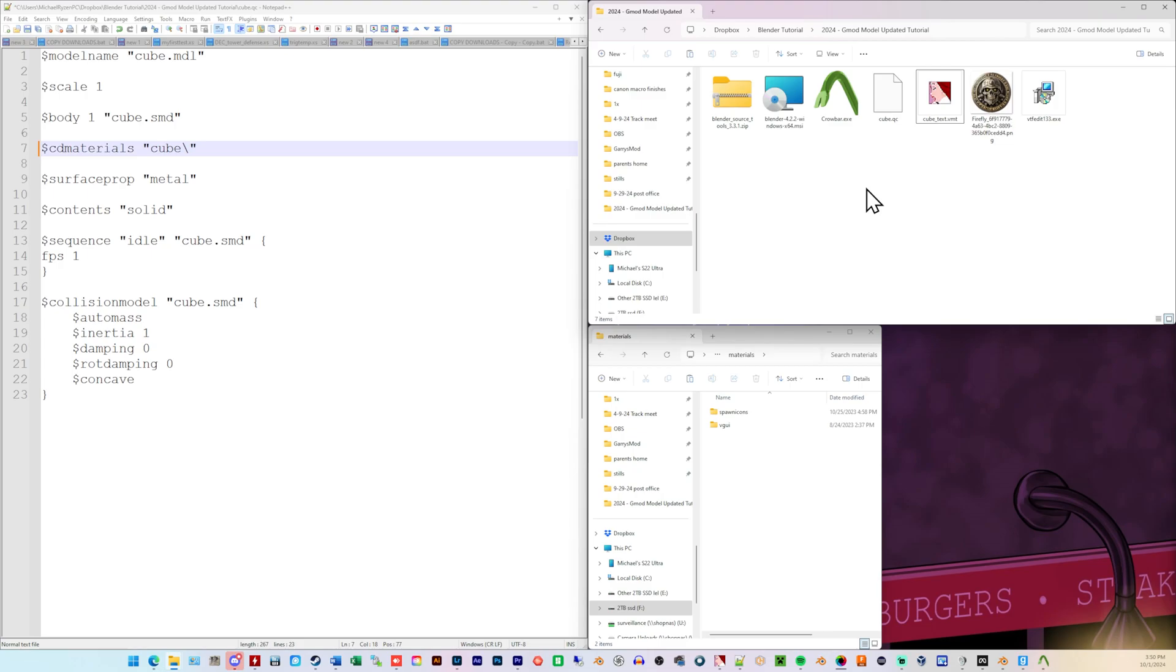This is just for a singular prop. This is just to get you in the door so you can make something and bring it into Garry's Mod and say, hey, I did this. You can build upon this. This also is not explaining how materials line up and work on the model. That is called UV mapping. I don't know how to do that either. So, this is simply making a cube in Blender, putting a texture on it, and bringing it into Garry's Mod. That's all that we're doing.